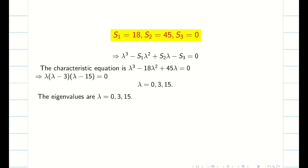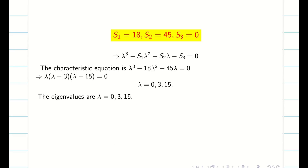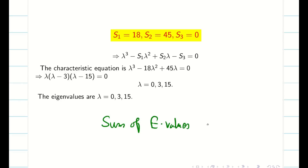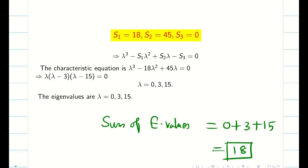Now there comes a question: what is the guarantee that your eigenvalues are correct? In the previous video I said eigenvalues cannot be a non-integer real number — now the eigenvalues are integers — but still, what is the guarantee that 0, 3, and 15 are correct? To verify, I am going to use the properties. Find the sum of eigenvalues: 0 plus 3 plus 15 equals 18. According to the property, the sum of eigenvalues always equals S1, the sum of the leading diagonal elements. My S1 is 18 and sum of eigenvalues is 18.